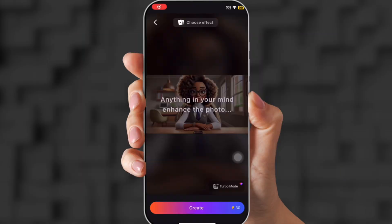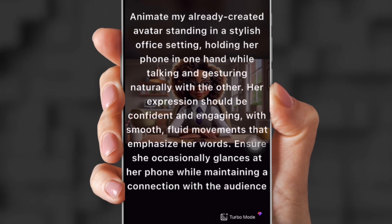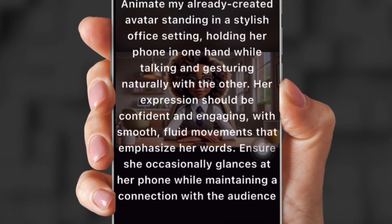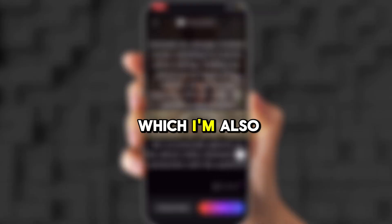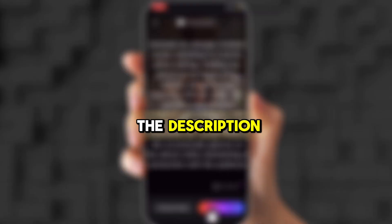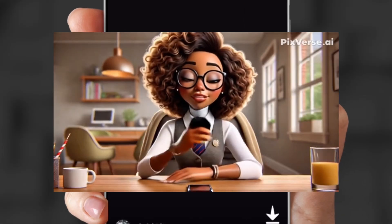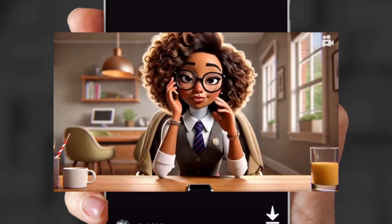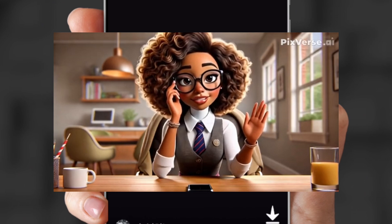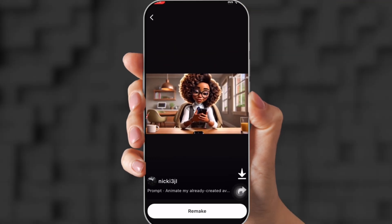Now I'm gonna show you how I create my avatar to move. So I upload the photo of my avatar, and then I put in this prompt — which I'm also gonna have in the description — and then I click create. This is the result: she's talking on the phone, talking with her hand, moving her lips.